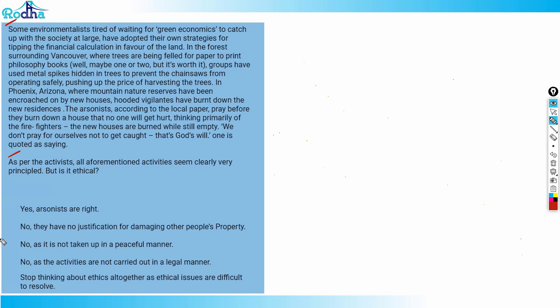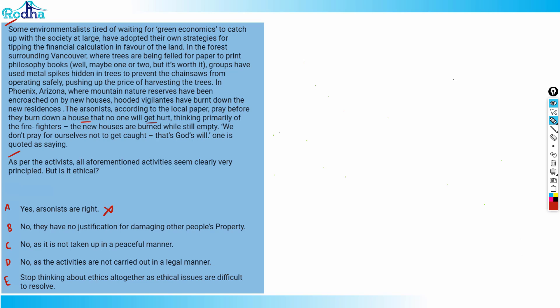You've got to give your view here. Let's analyze all the options one by one. The first option says yes, arsonists are right. So basically what arsonists are doing here, the arsonists go to the local paper, pray before they burn down a house that no one will get hurt. So this option will be incorrect because burning down new residences cannot be termed as right under any circumstances. So option A is completely wrong.